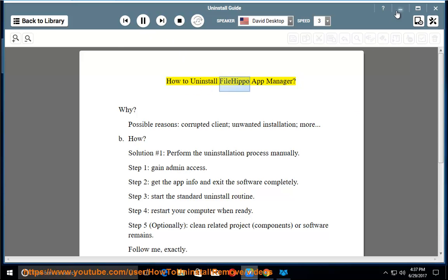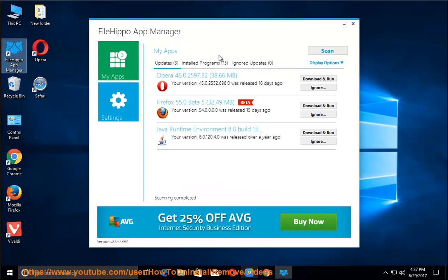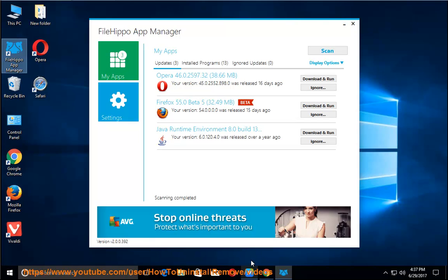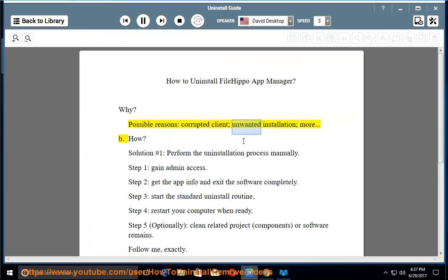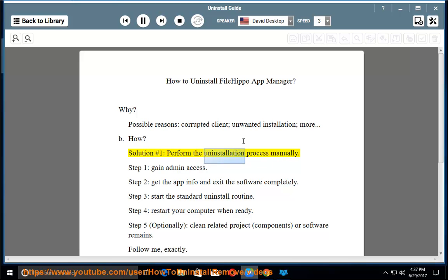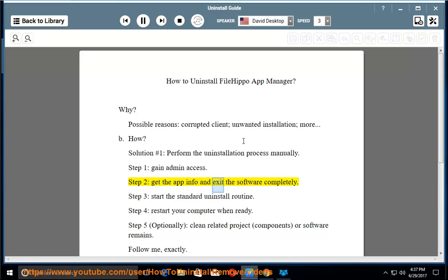How to uninstall FileHippo App Manager? Why? Possible reasons: corrupted client, unwanted installation, or more. Solution number one: perform the uninstallation process manually. Step 1: gain admin access. Step 2: get the app info and exit the software completely.